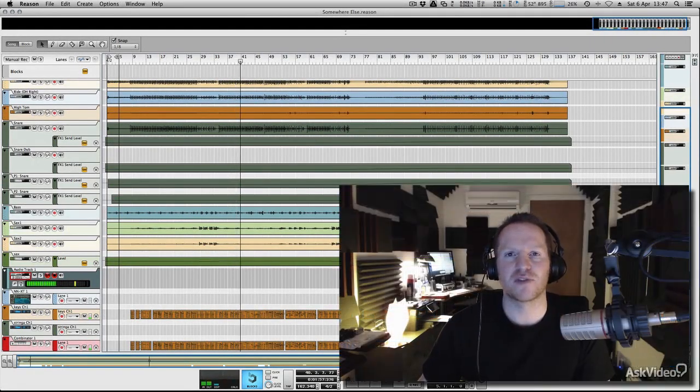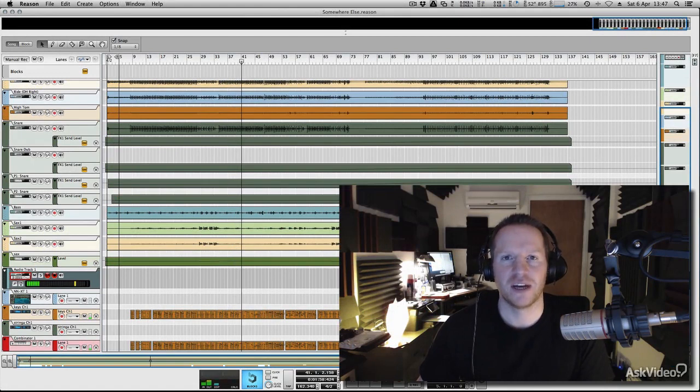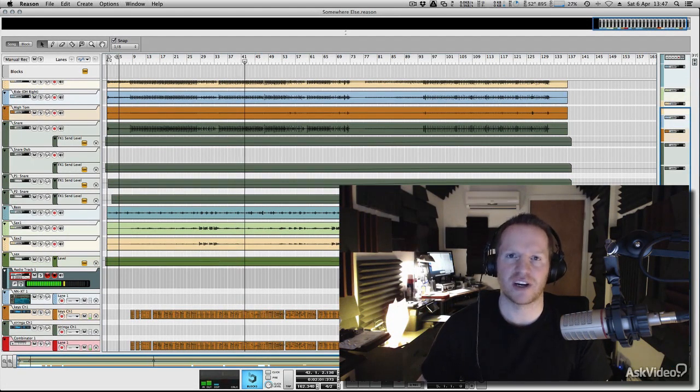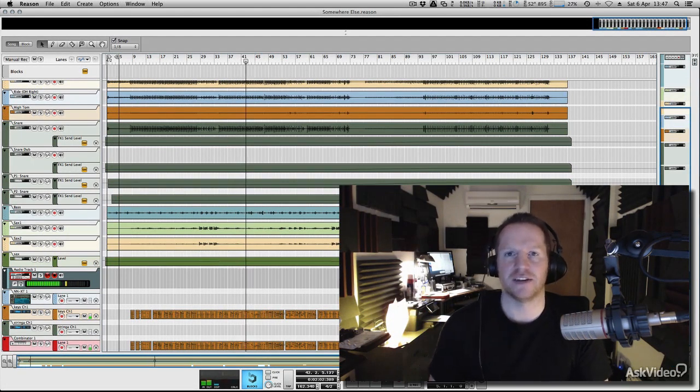Hi there, this is Mo Volans for MacPro Video, and we're going to be taking a look at mixing and mastering in Reason.